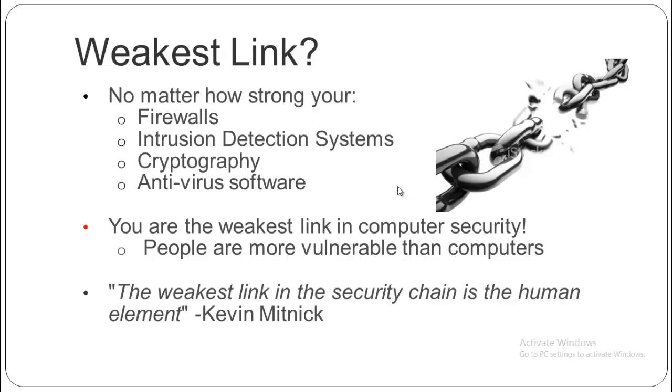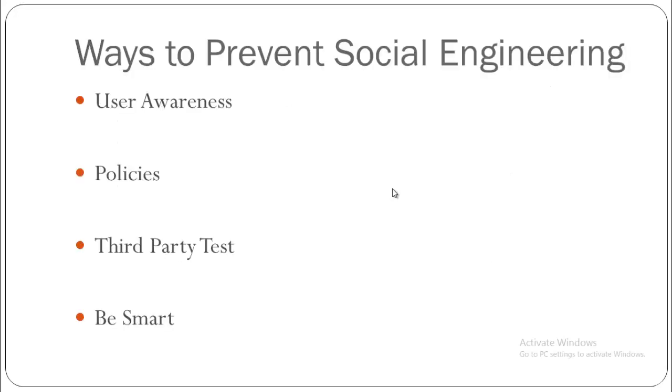Before that, you need to know that the weakest link in your organization is not your firewall, intrusion detection system, cryptography, or antivirus software. You are the weakest link in your computer security. People are more vulnerable than computers. That's a famous quote by Kevin Mitnick.